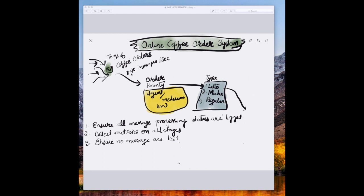We are getting tons of coffee orders — around 10,000 messages per second. Messages have to be prioritized: some coffee orders would be urgent, some could be medium or low. Some orders could take 30 minutes, and the order type could be different — there could be a latte, mocha, or regular coffee. We have to build a system to make sure all message processing statuses are logged and we collect metrics at all stages for performance improvement.